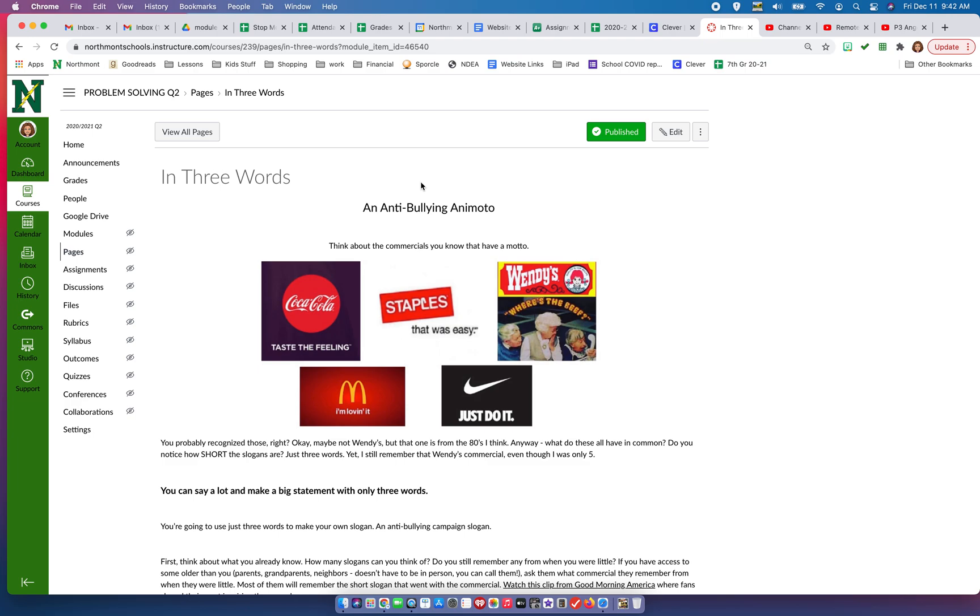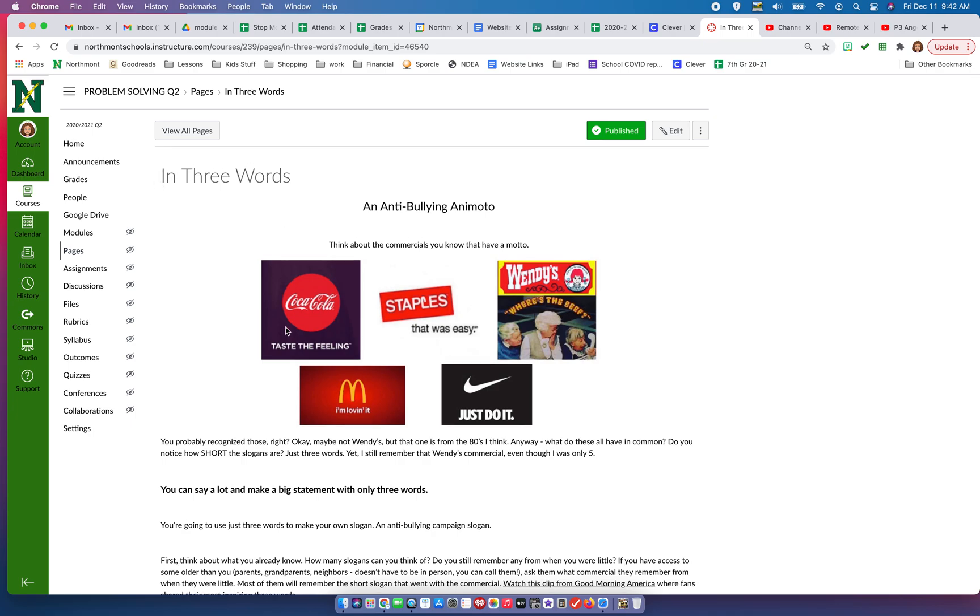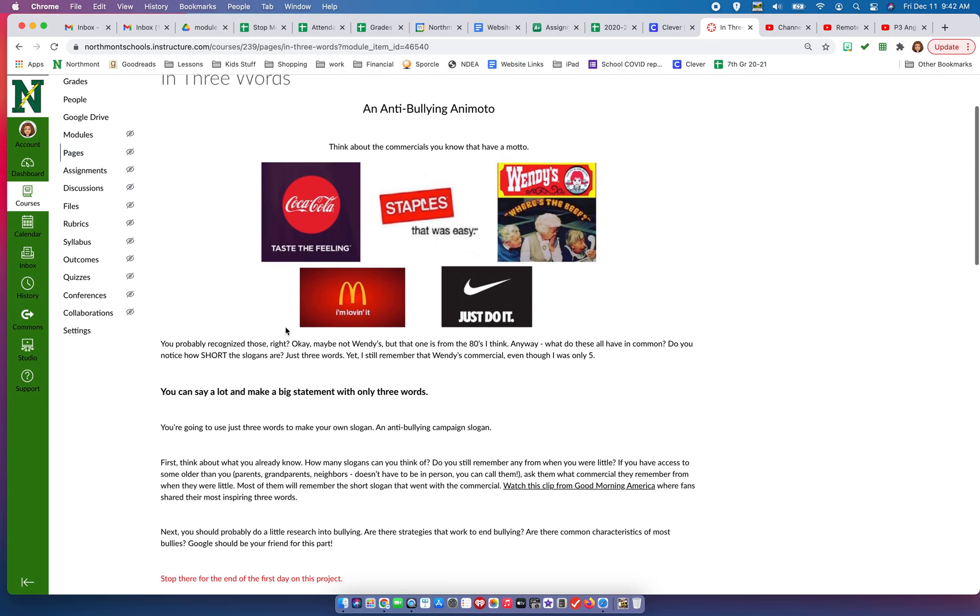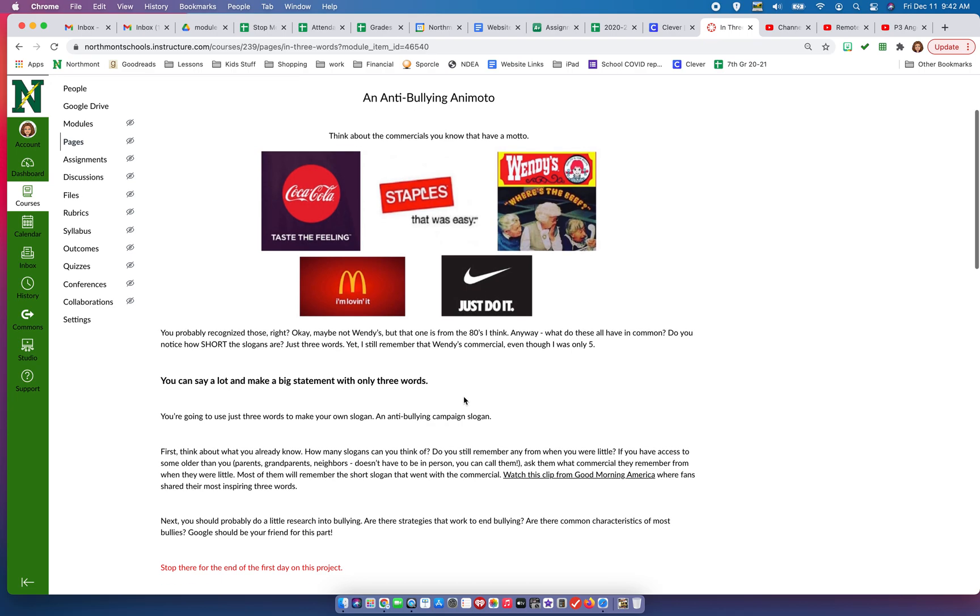You're going to create an anti-bullying Animoto presentation, and this assignment is going to be called 'In Three Words.' At the top, I show you some commercials that are listed here, and you probably recognize at least some of them. Notice that they're using short slogans - all of these are three words. They're very short, just three words, but you likely remember these. They stick with you, so the point is you can say a lot and make a big statement only using three words.